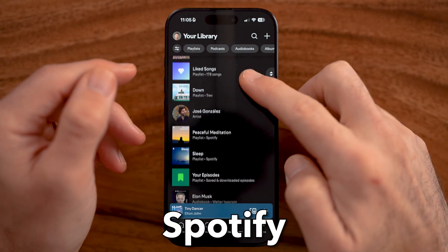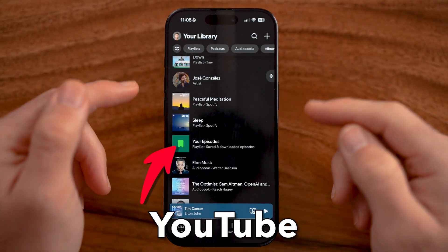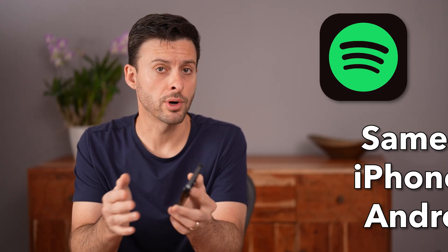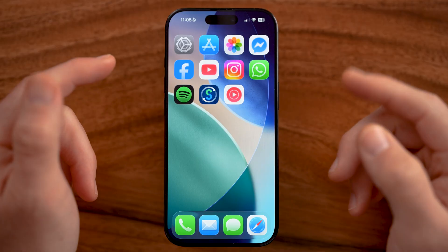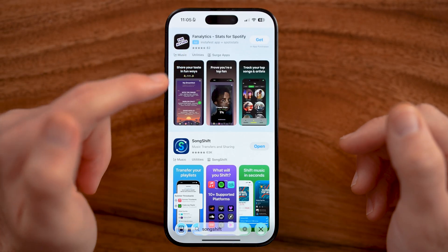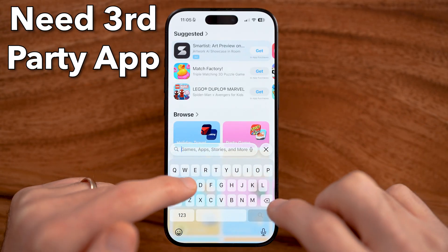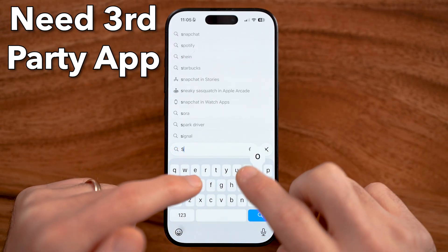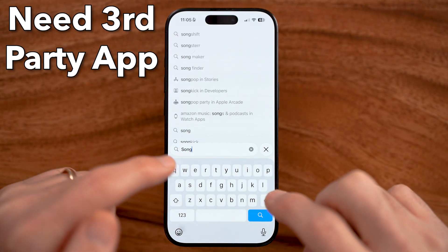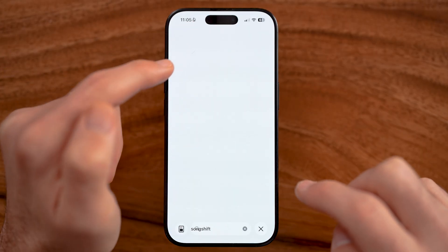Let me show you how to transfer your Spotify playlist to YouTube Music. This works the exact same on iPhone or Android. To do this, we need a third party app. So just head into the App Store or Google Play Store and type in SongShift.